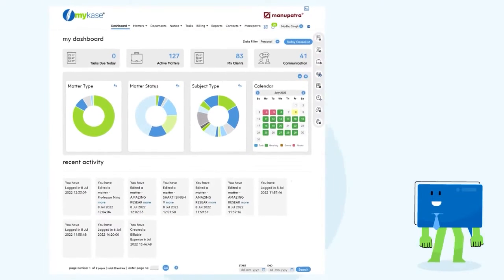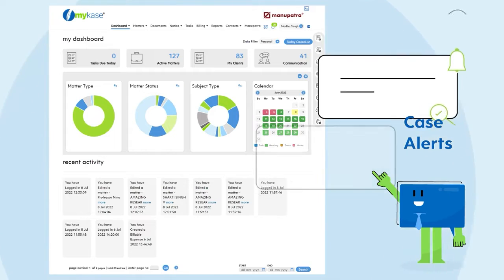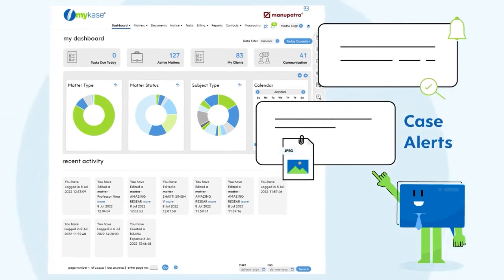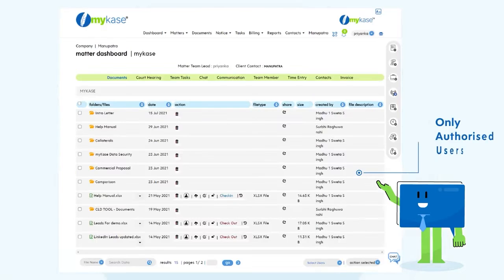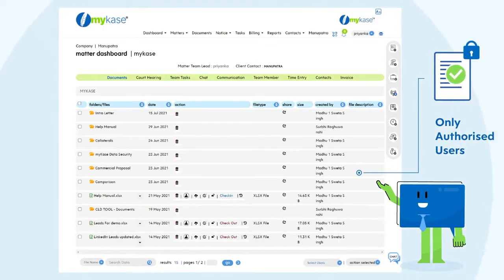MyCase sends you automatic case alerts of next hearing date and orders uploaded by the courts. Did you say confidentiality? With MyCase, you can ensure that only authorized users view and access the matter information.